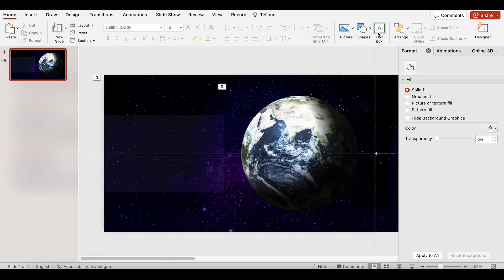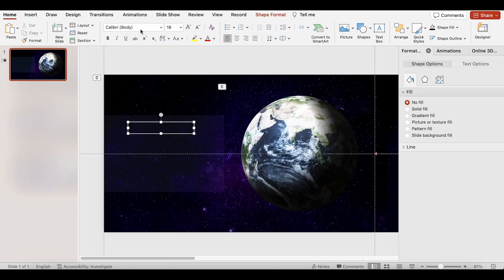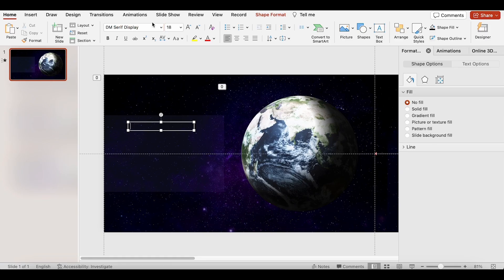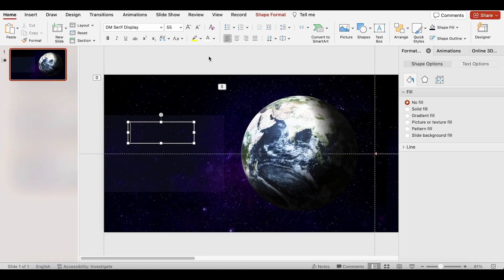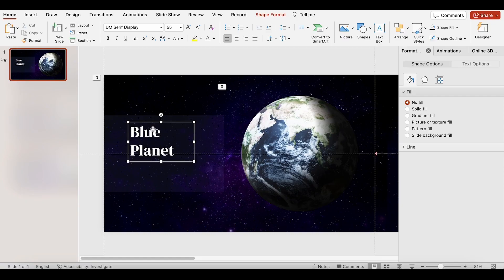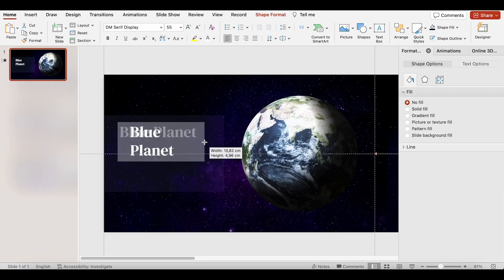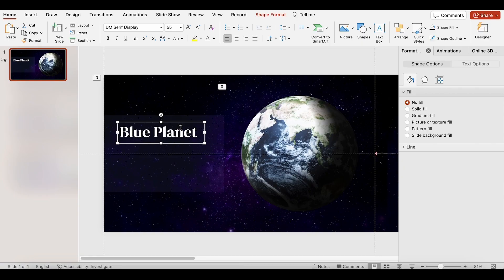Next step, let's add the title. We will use DM Serif Display, font size 55, and change the color to white. I will type Blue Planet, expand the frame, and center the text.